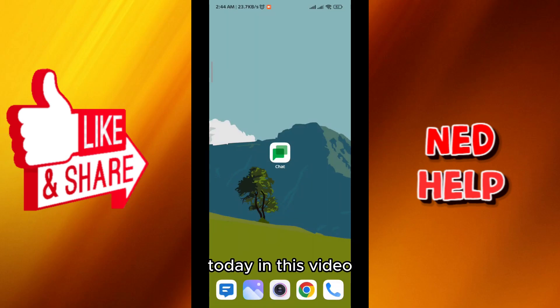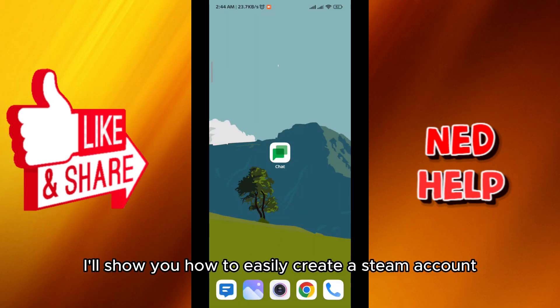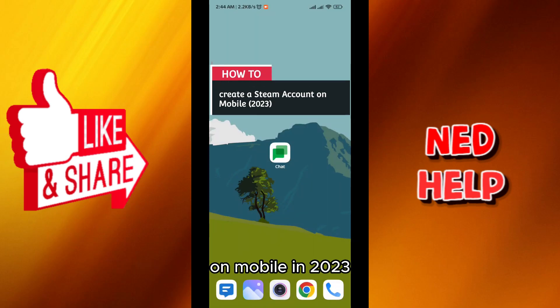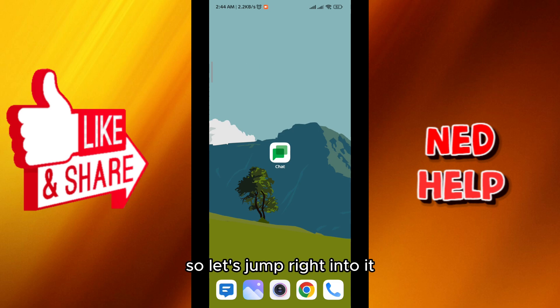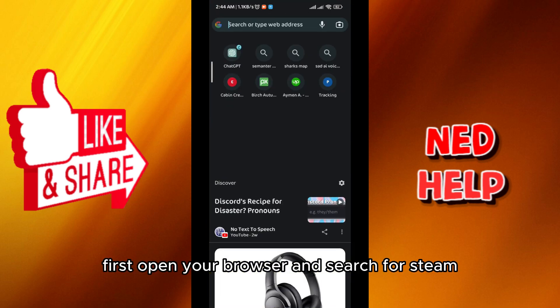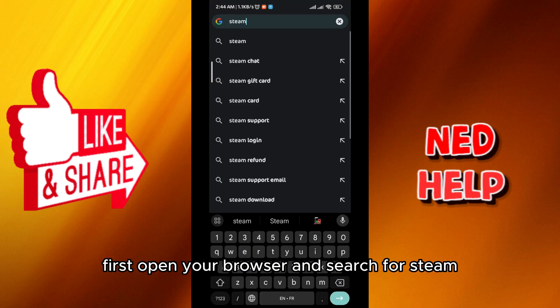Hello everybody, today in this video I'll show you how to easily create a Steam account on mobile in 2023. So let's jump right into it — first open your browser and search for Steam.